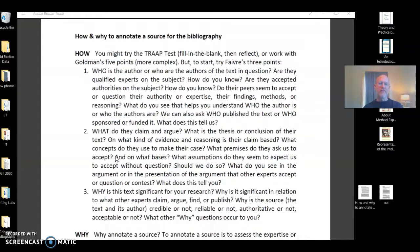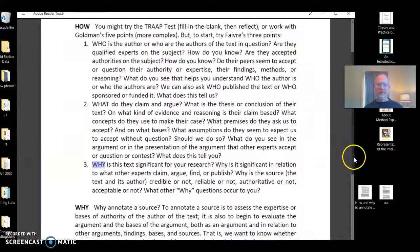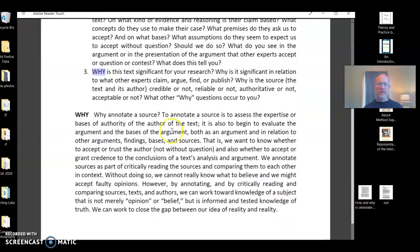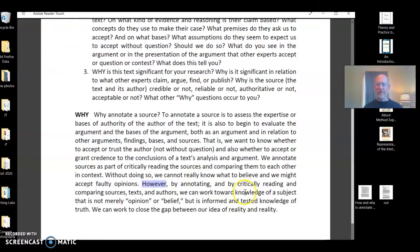The how points are the three points I've been talking about — not only with the TRAP test, but the three points I summed up of the who, the what, and the why. We'll look at that in specific reference to an article. The question of why is important: why annotate a source? When you annotate a source, you have to critically read it and start to compare it to other sources, texts, and authors. When we do that, we can work toward developing some knowledge of a subject. That's our purpose.